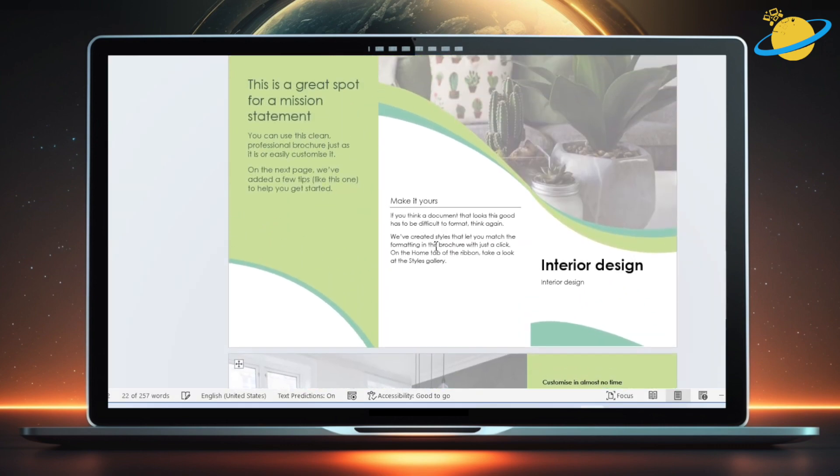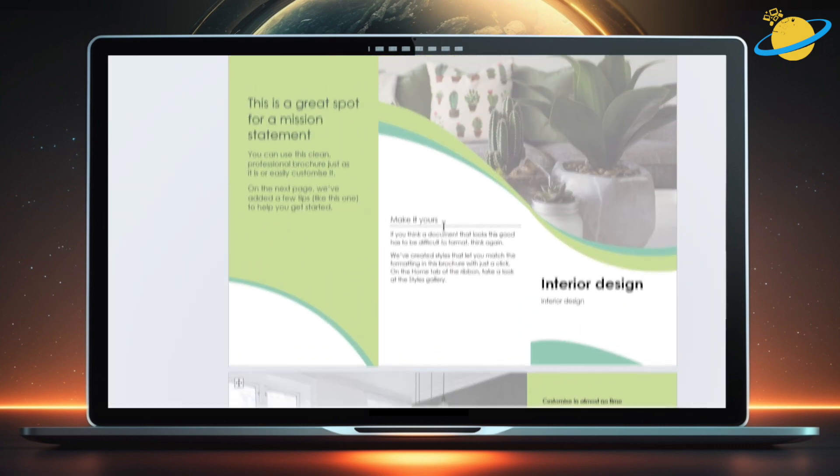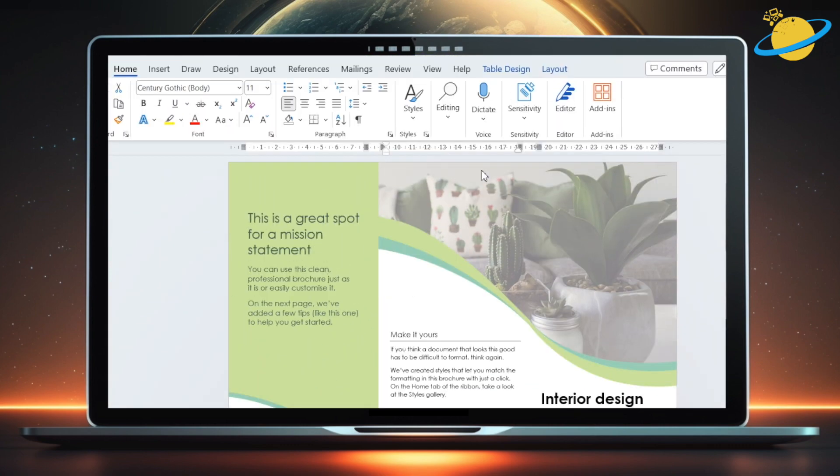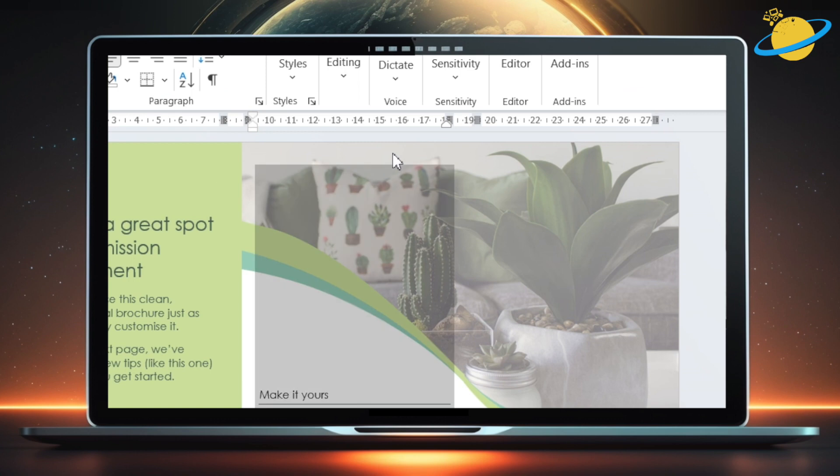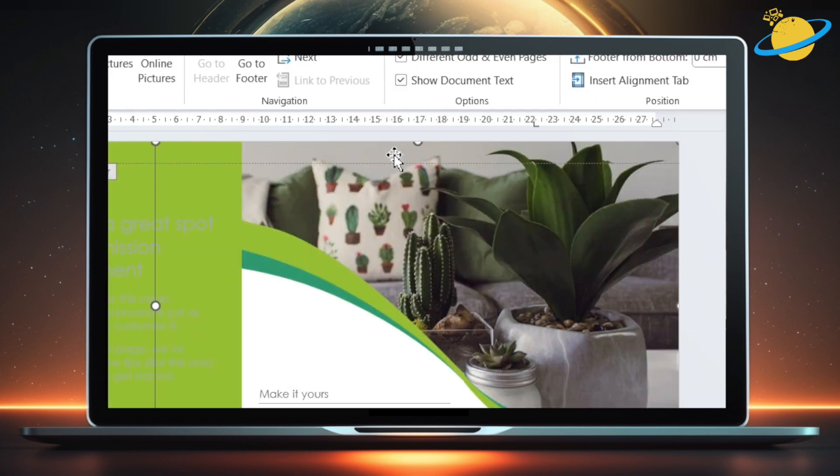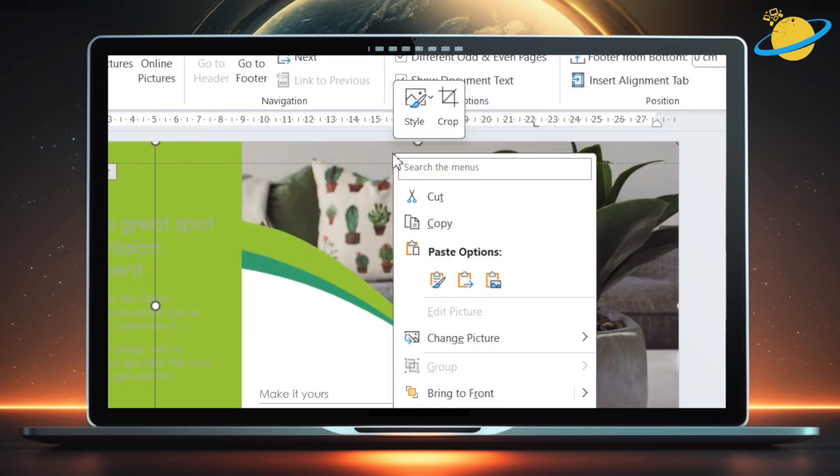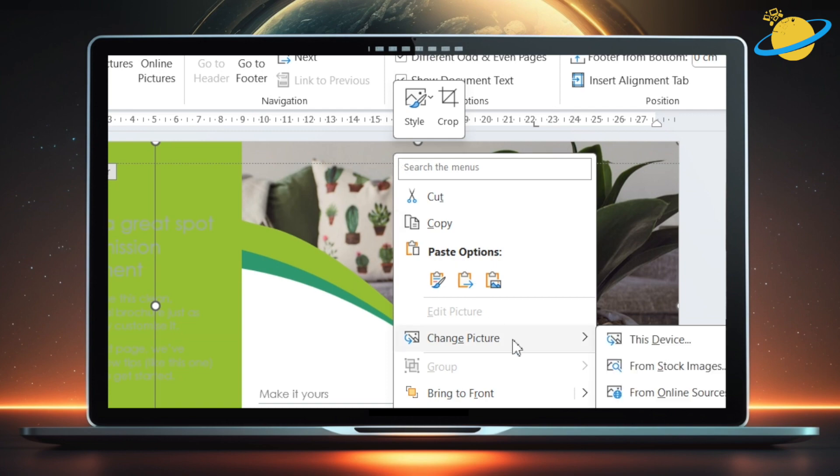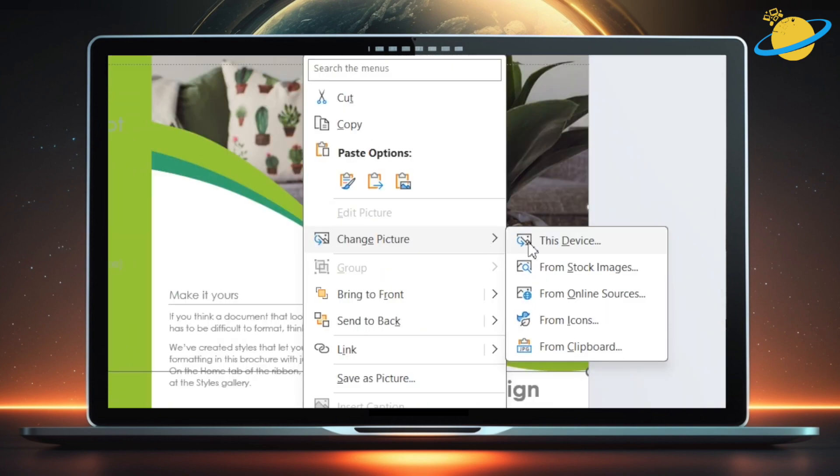If you want to change the background images, double-click near the edge of the template, then click again to select the image. With the image selected, right-click, then go to Change Picture, and choose a location to insert from.